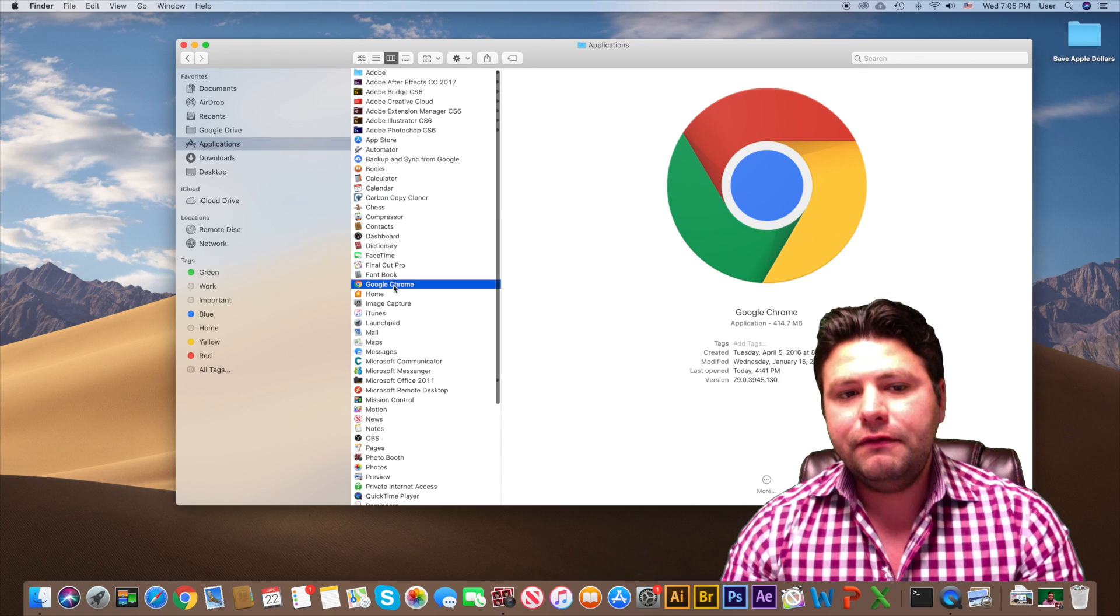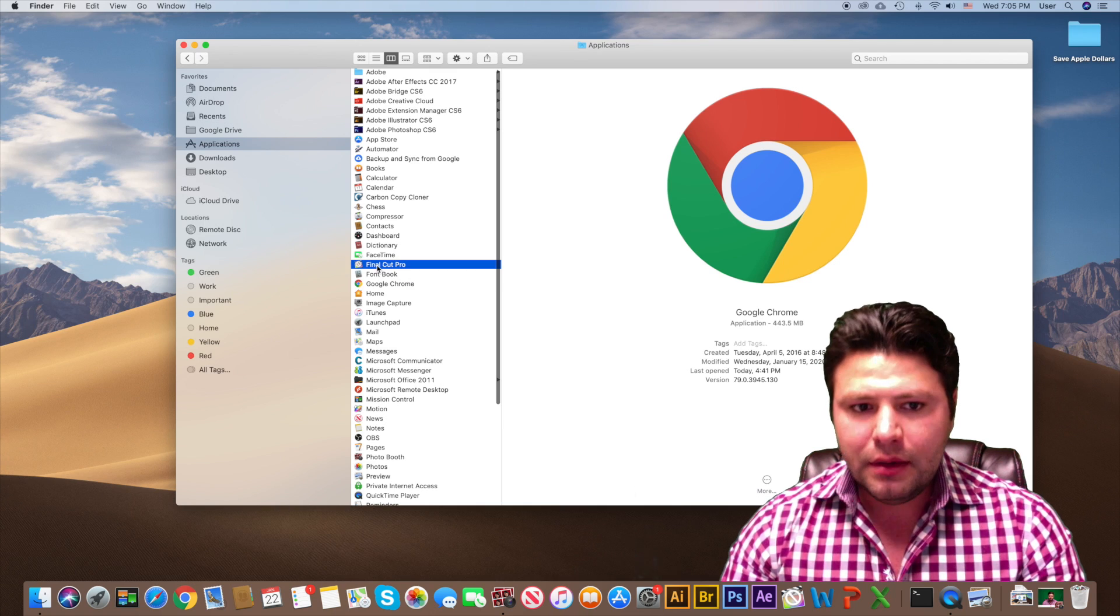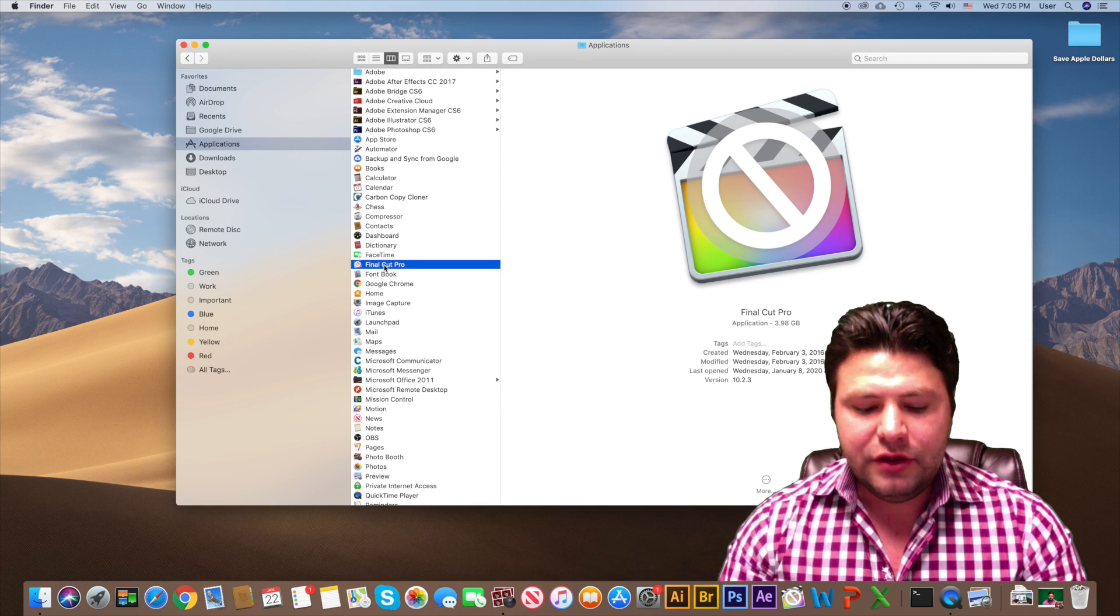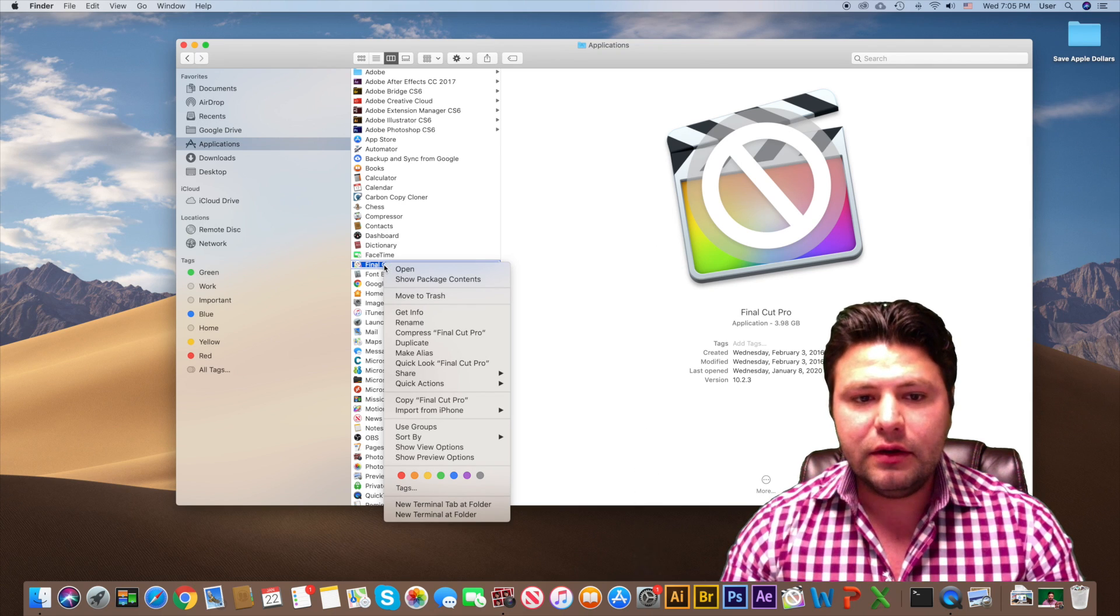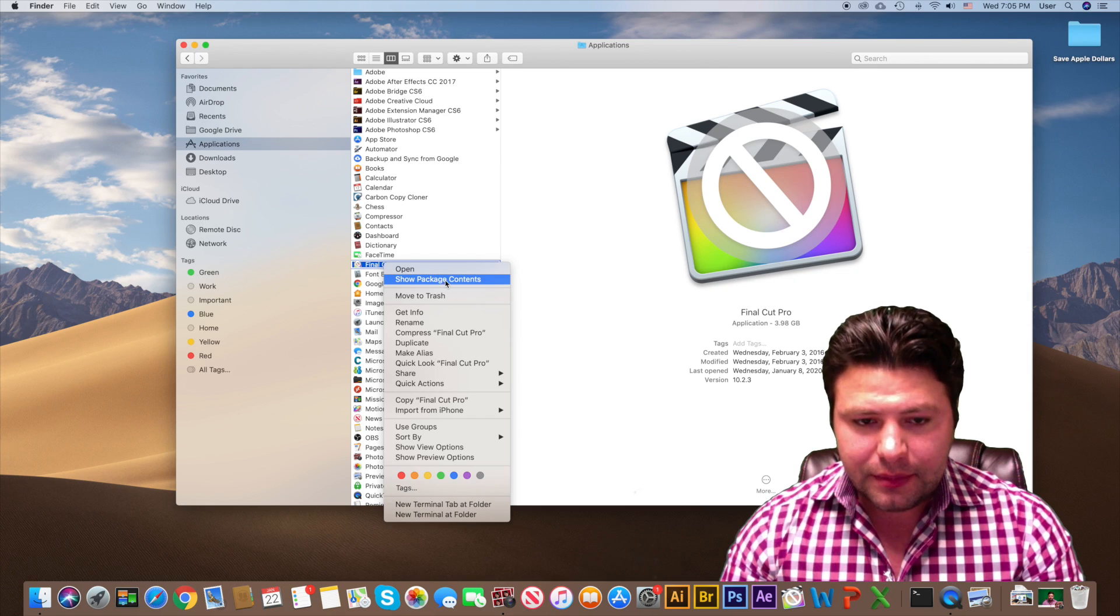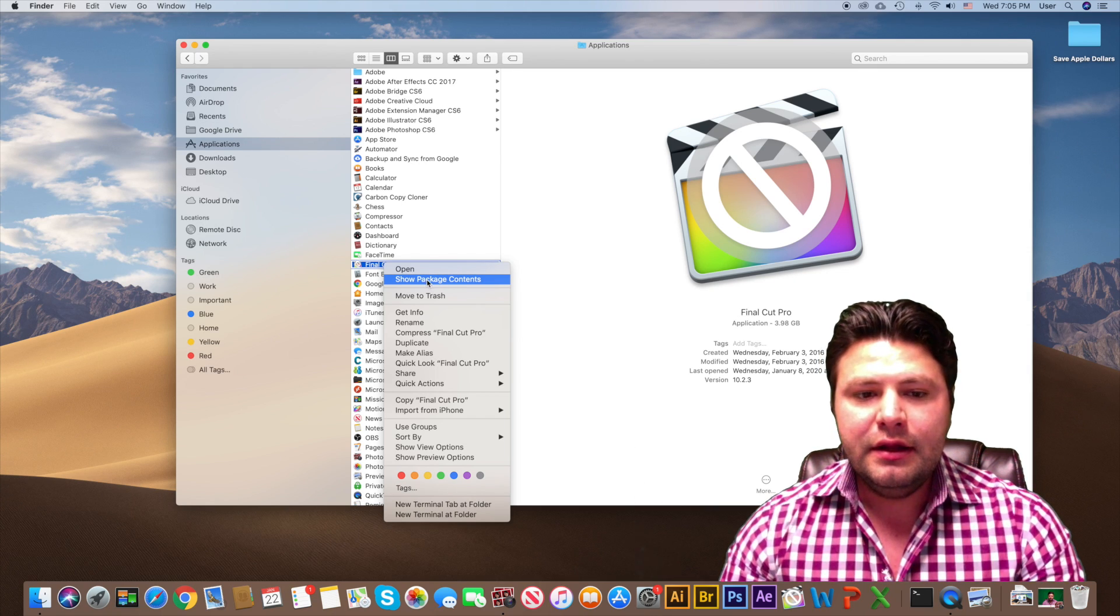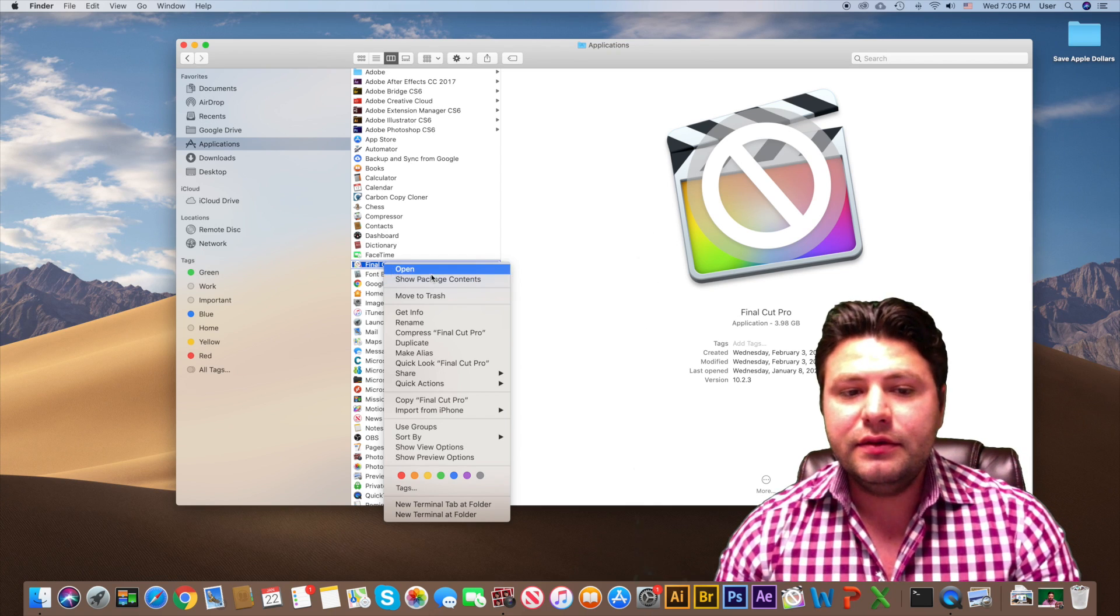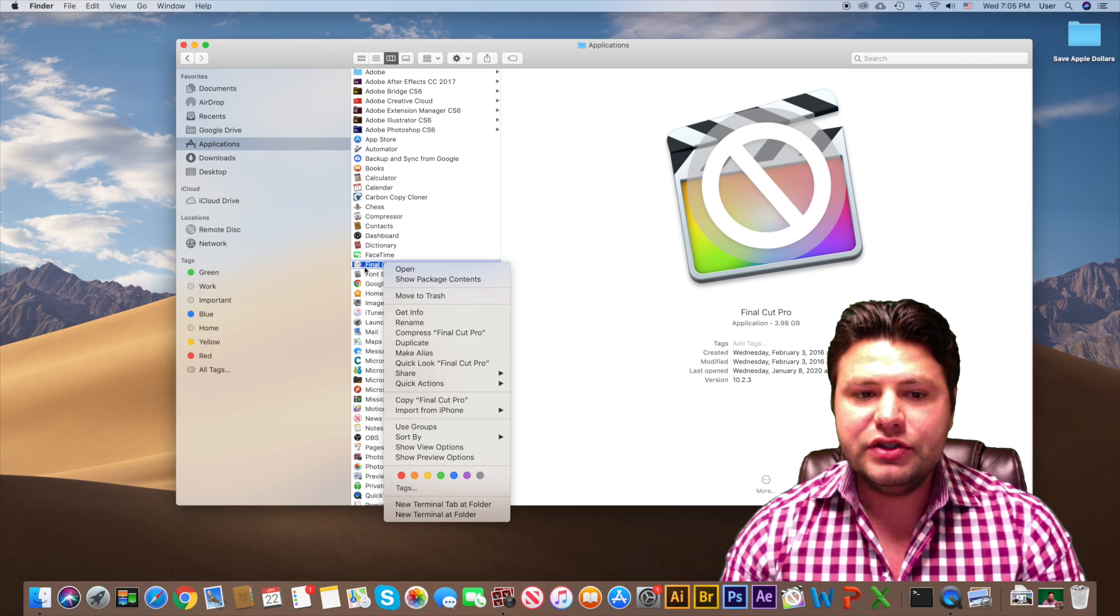Even though they have one icon, like Final Cut here, if you right-click on it or hold Control and click on it, you can see some options here. One of the first options is Show Package Contents. The operating system is referring to this icon as a package, not just an icon.